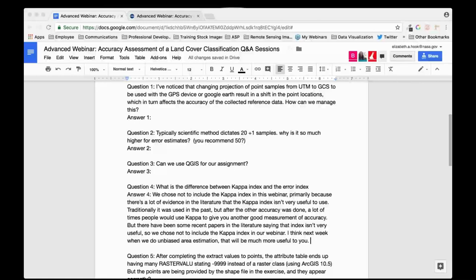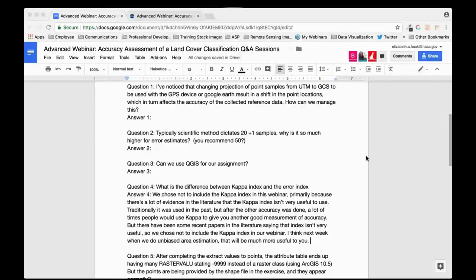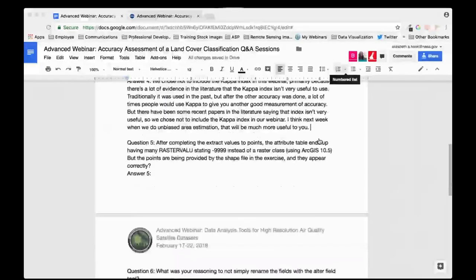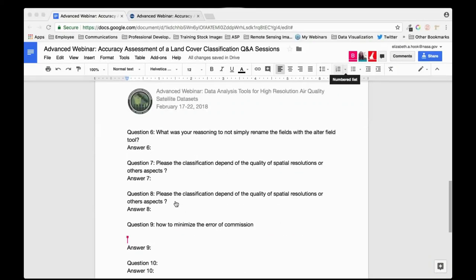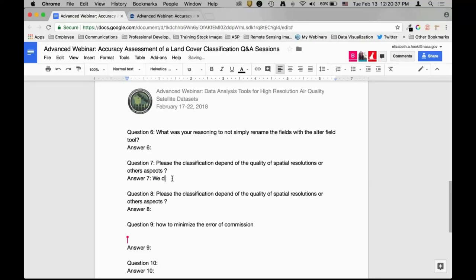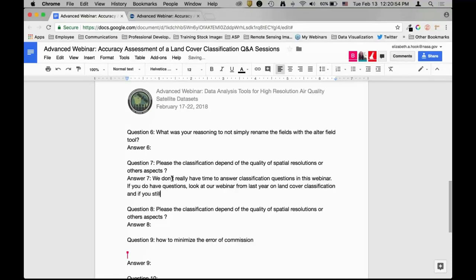We've had a lot of questions about classification. As we said at the beginning, this webinar is focused on accuracy assessment, not classification. We did a webinar series about a year ago focused on land cover classification, so we don't really have time to answer classification questions in this webinar series. If you have questions, I advise you first look at that previous land cover classification webinar, and if you still have questions, email us and we'll try to help.